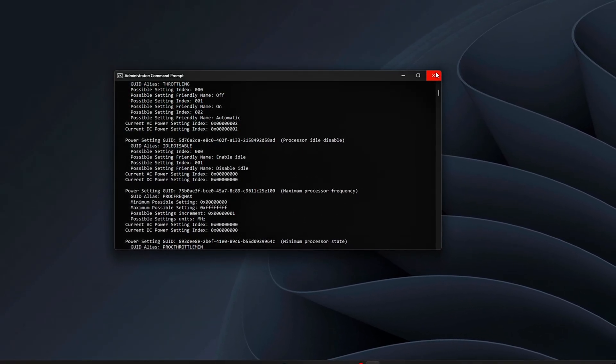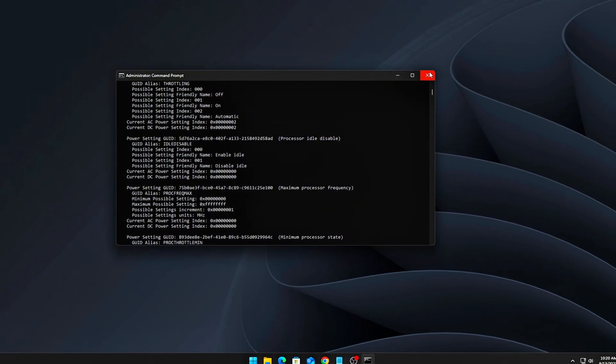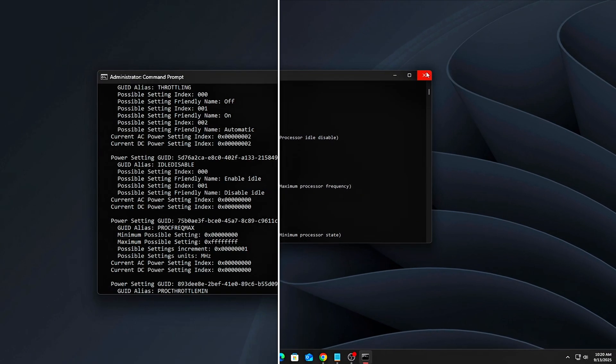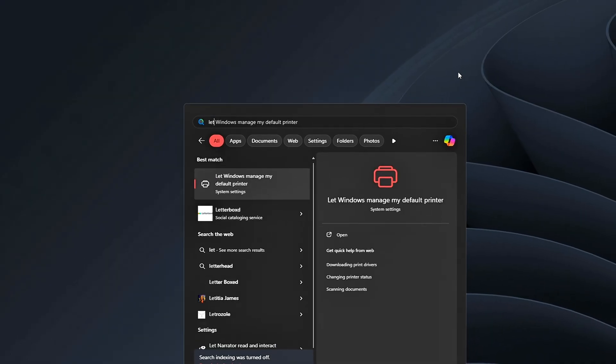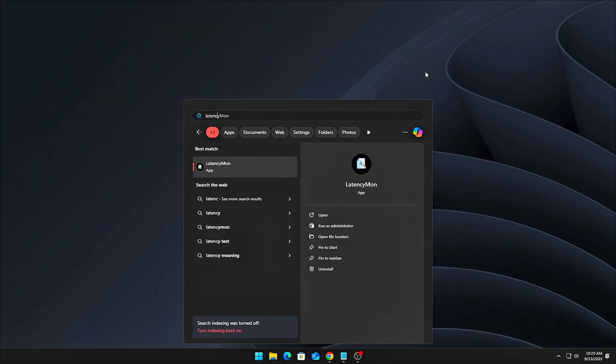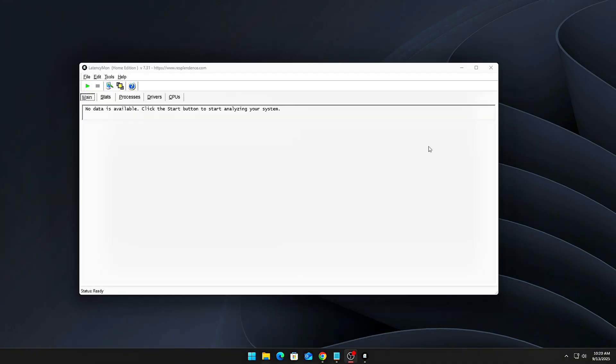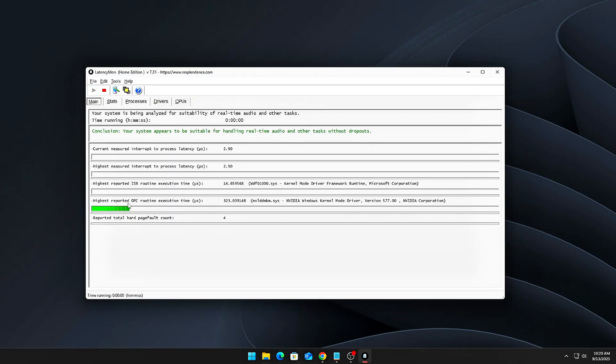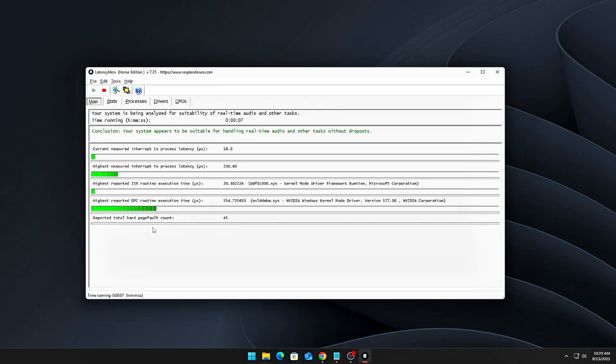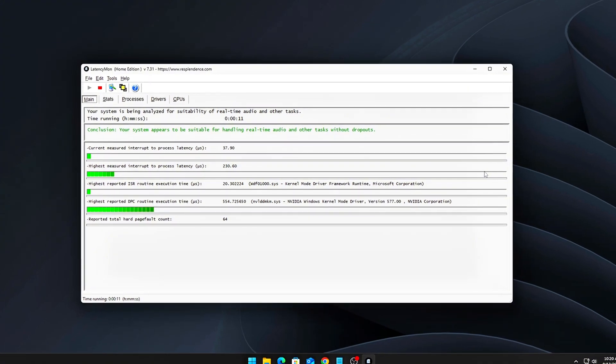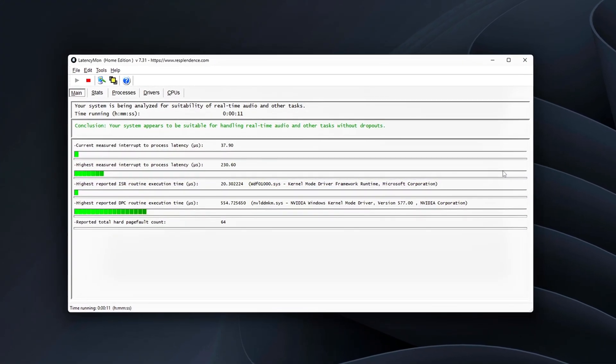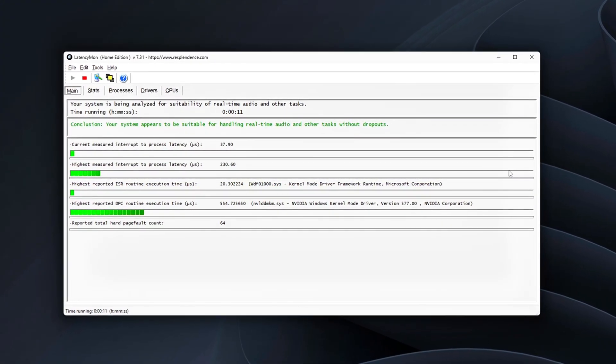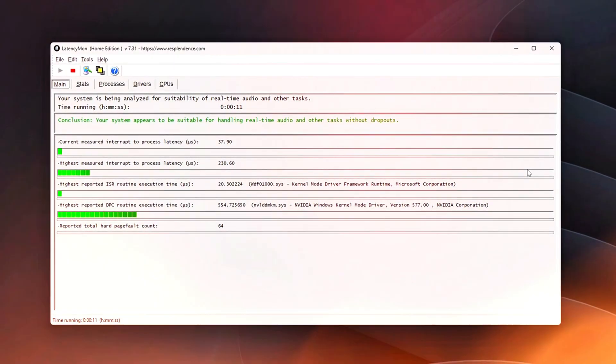To check if that's happening on your system, install LatencyMon, a free diagnostic tool. Run LatencyMon while you're gaming or running any real-time task. What you're looking for are spikes in DPC latency, especially when the timer resolution changes. If you see those spikes, it means your system isn't maintaining a stable timer resolution, and that instability is likely contributing to performance issues. That's exactly what we're going to address in the next steps.